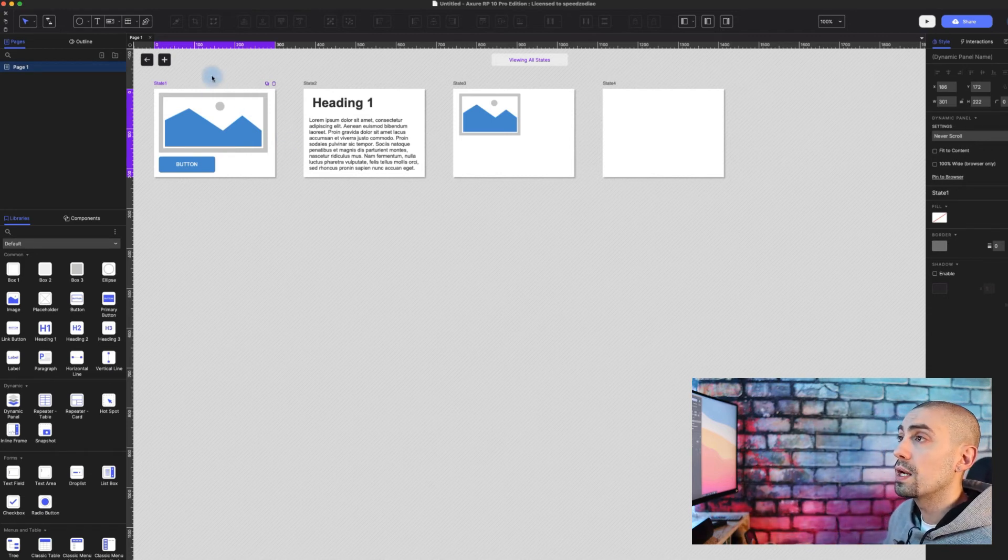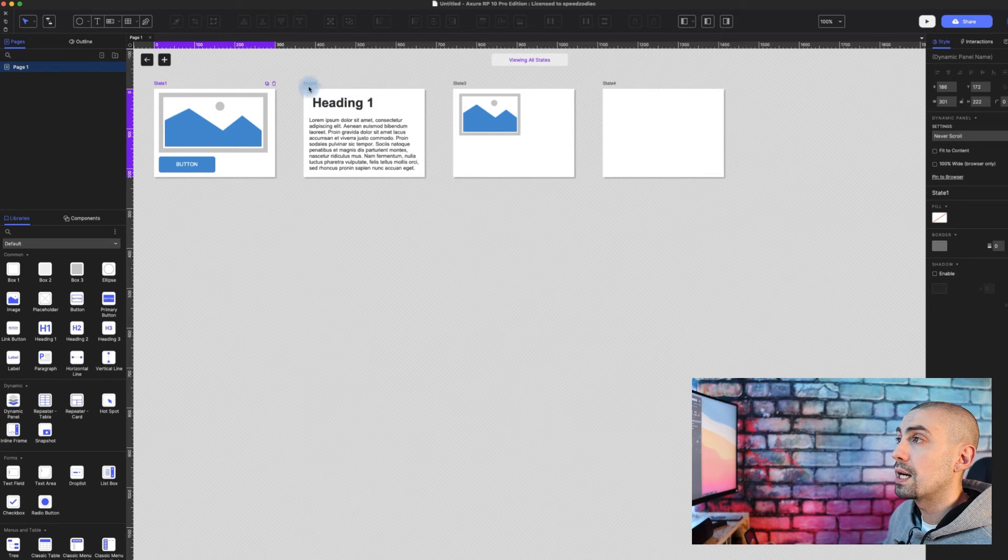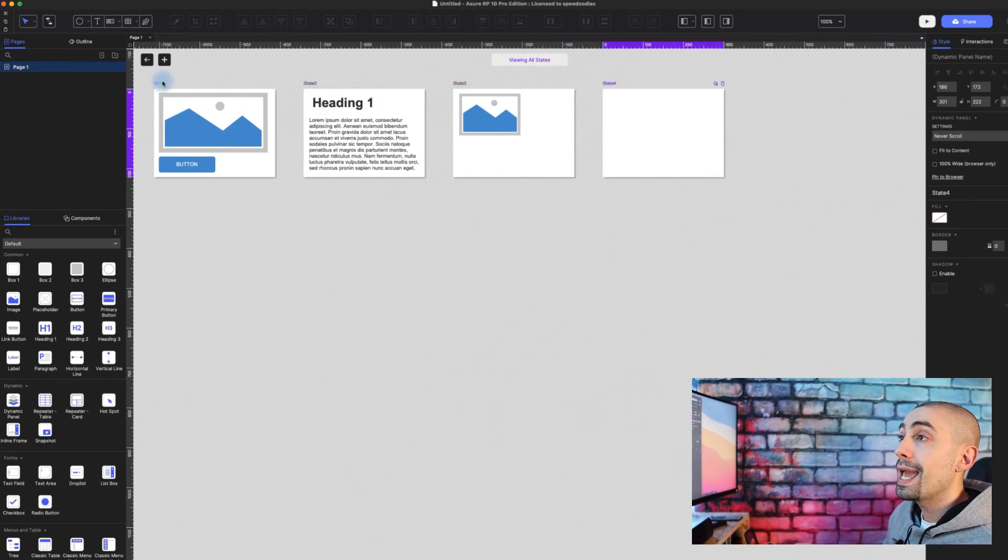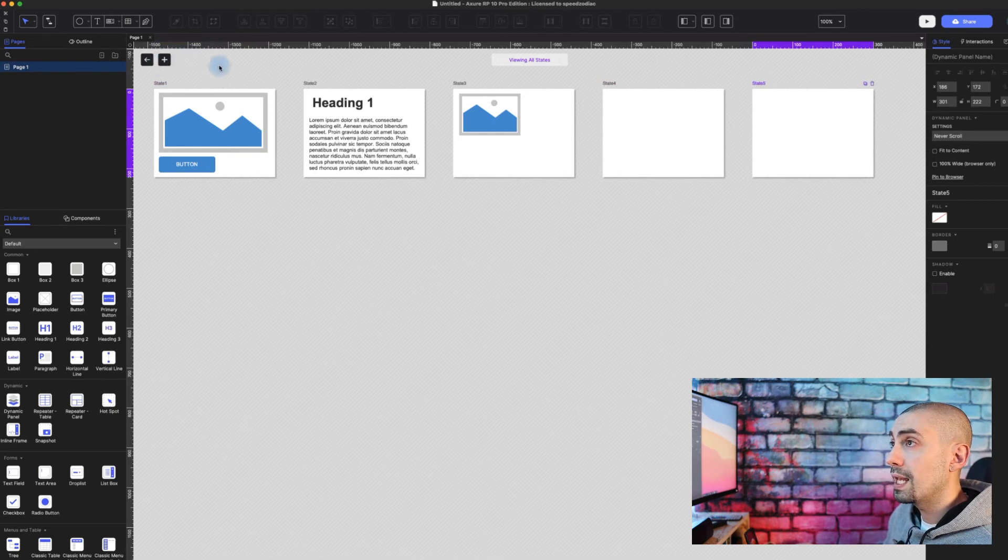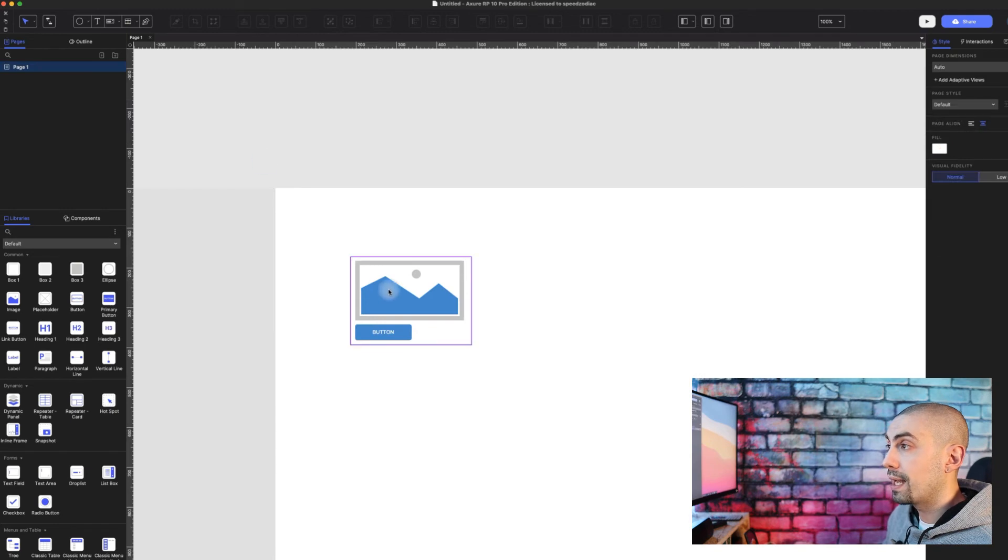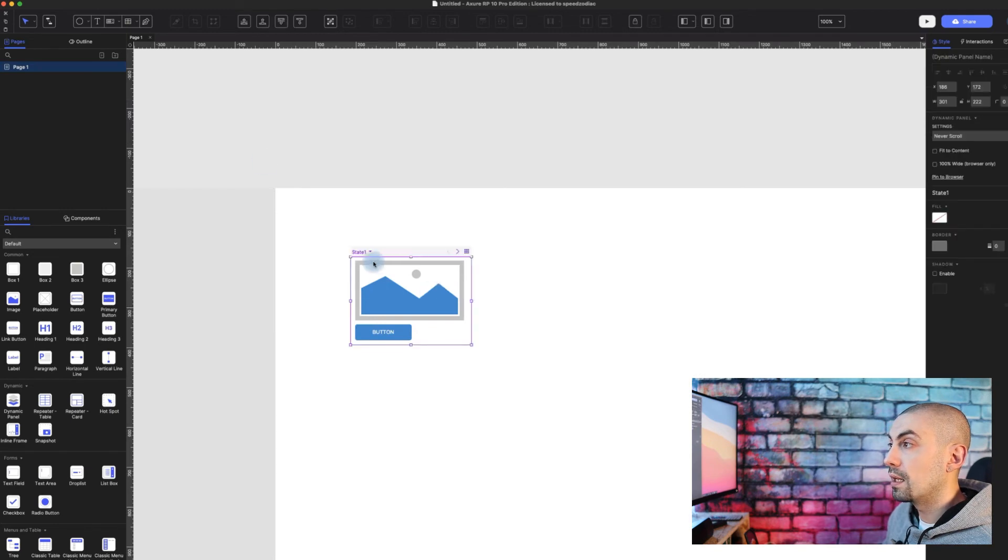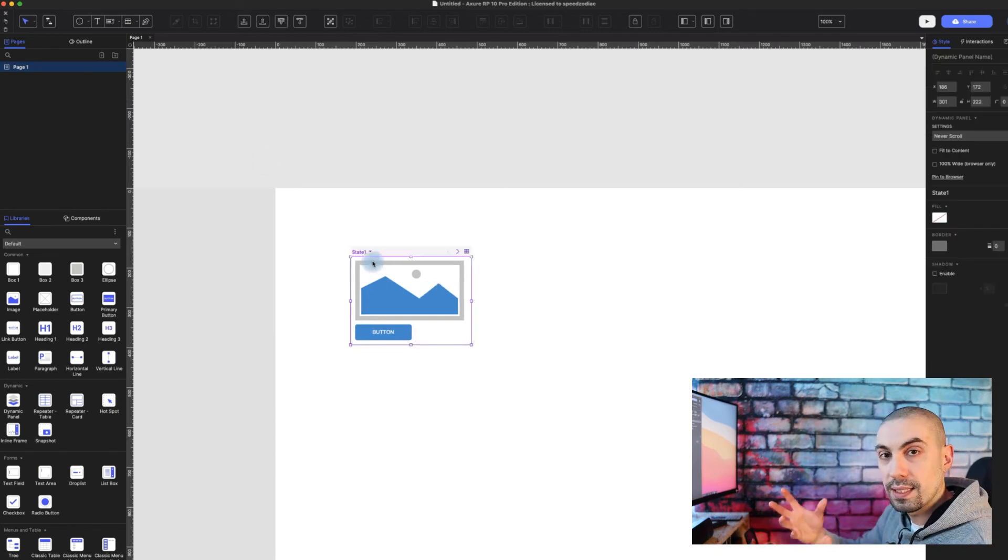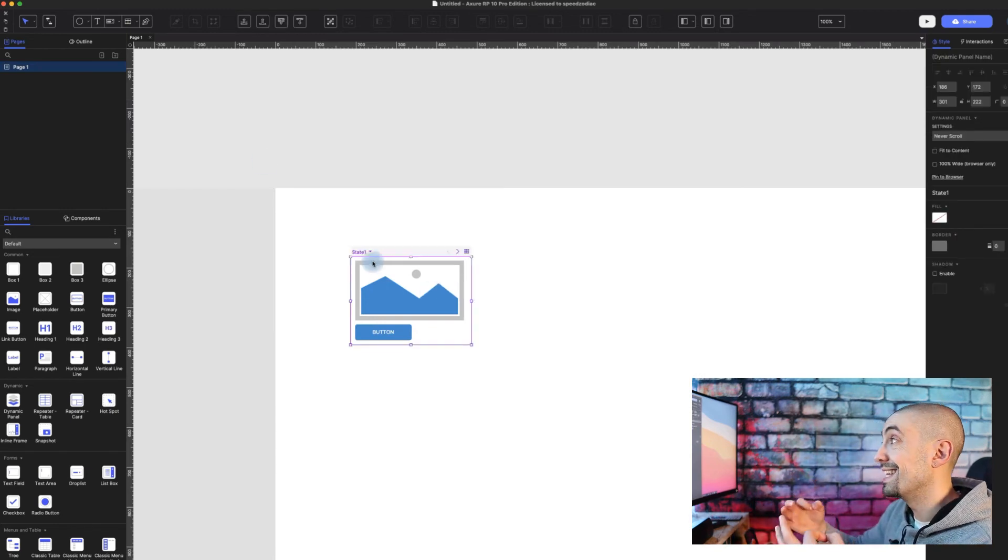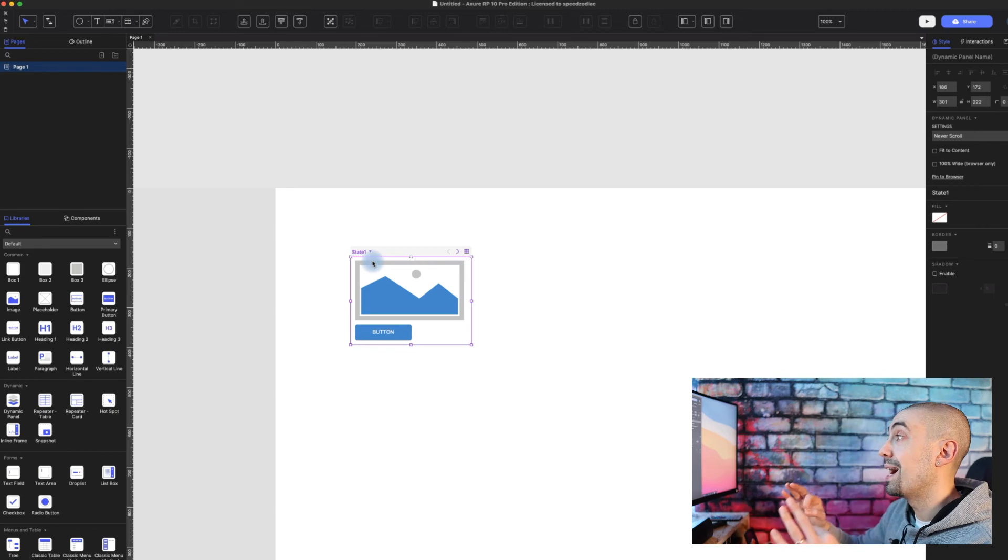You can of course start work on each one of them, and you can add new states directly from here, from this interface. You go back and you can see it in context. This is actually amazing.